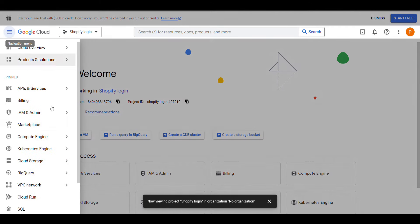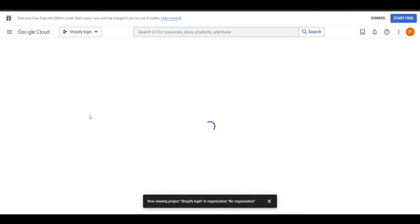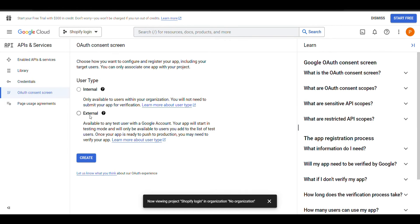Now here go to API and Services, click on OAuth consent screen, select external, and create.